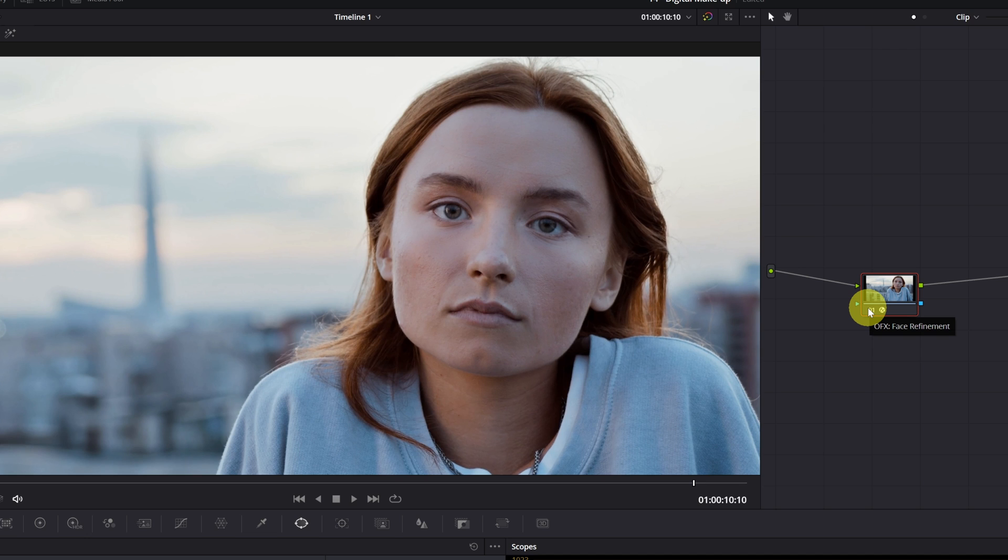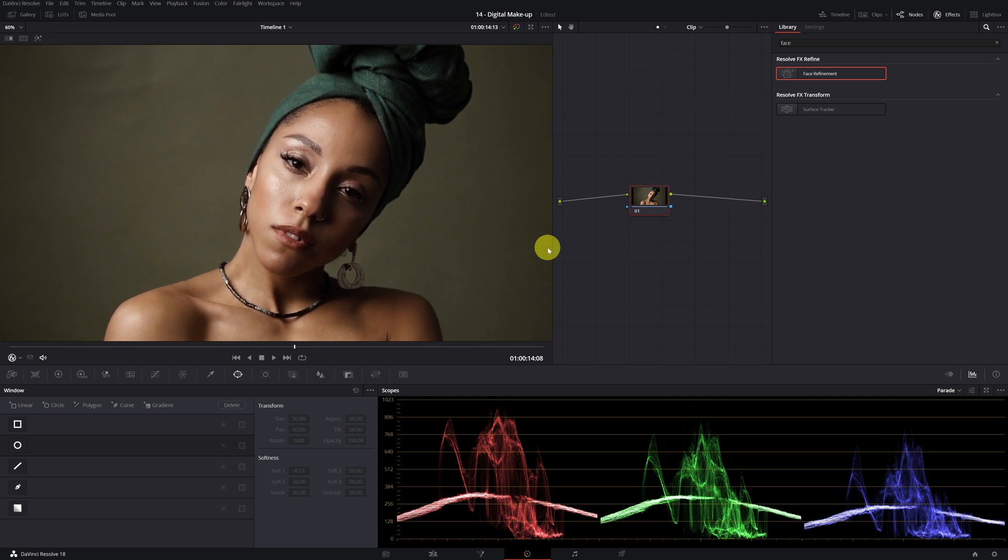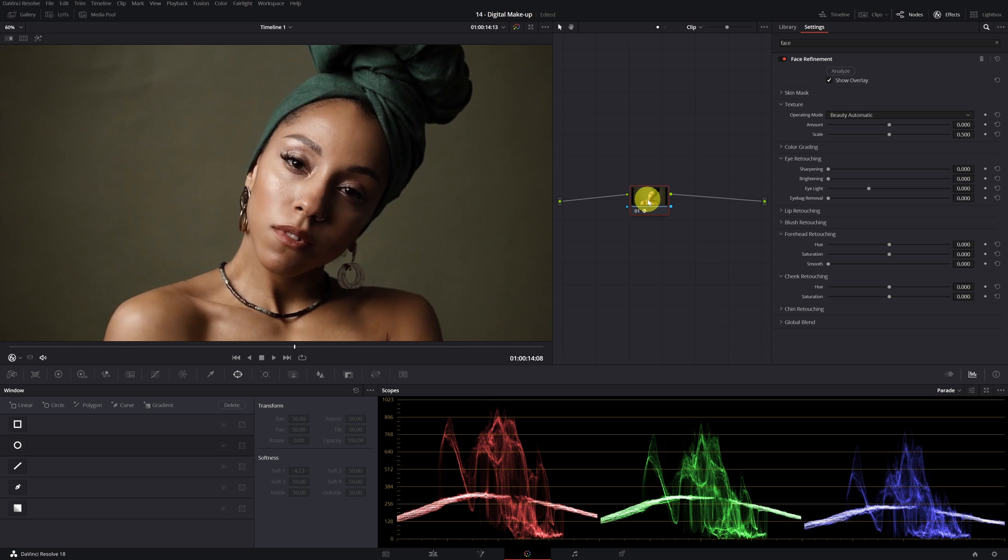Now we're going to retouch another scene. In this example, we mainly focus on the brightness of the face. This can also be solved with this effect. We follow the same steps we've done before: apply the facial refinement effect and click on analyze.